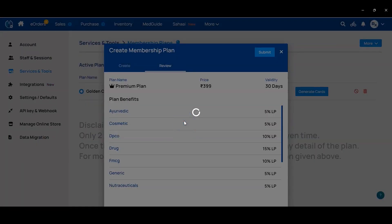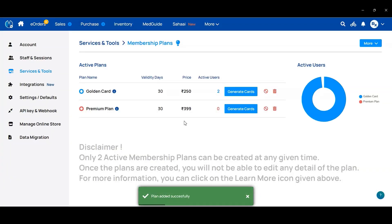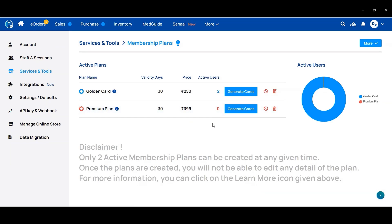Now the plan you have created will be visible here. Once created, you will not be able to edit, modify, or update any membership plan. Now we will go to the sales invoice page.